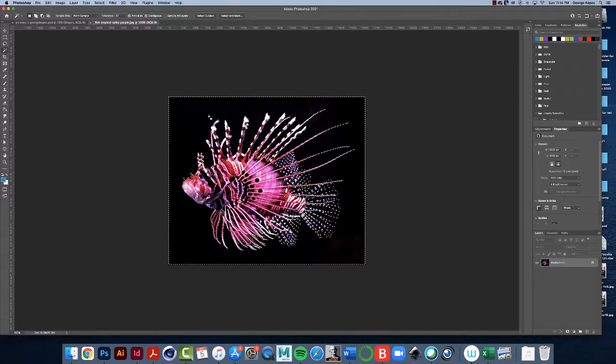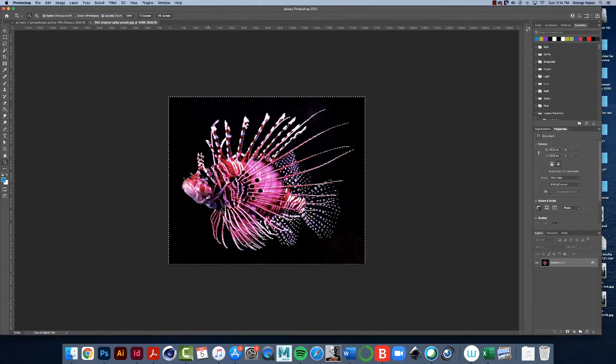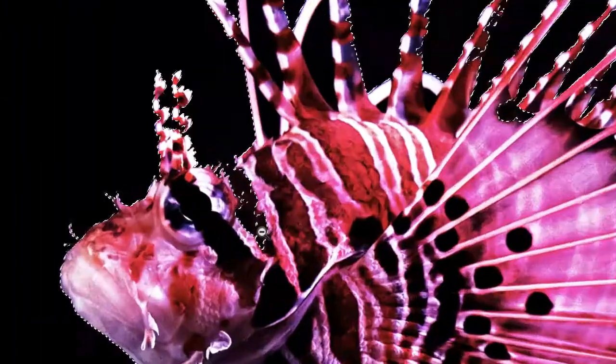So for example, if I zoom in here, this area right here is next to this black, so the selection kind of bled into that. Now this area here which is surrounded by a different color, the magic wand tool did not pick that up.